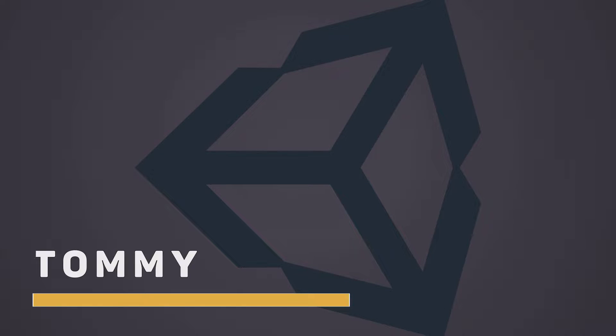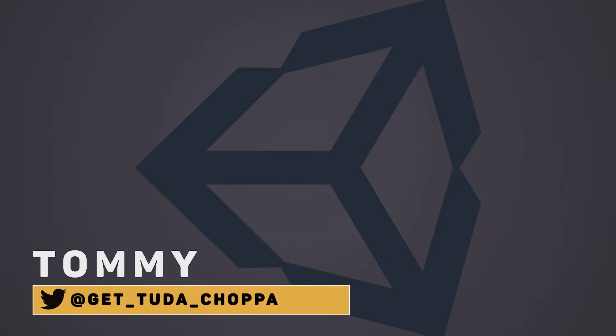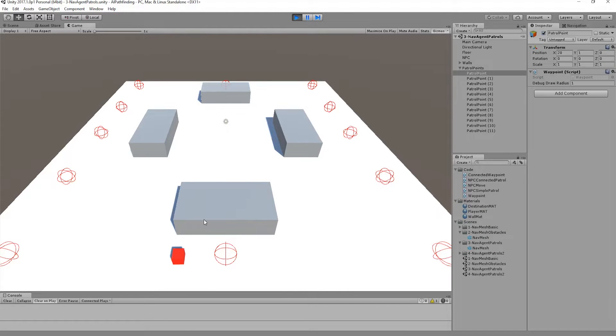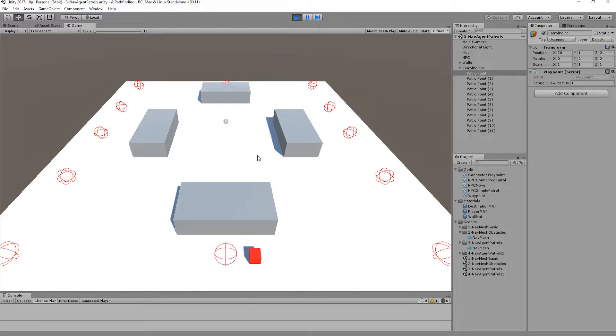Hi, I'm Tommy Thompson and this is part 4 of my Pathfinding in Unity tutorial series. In part 3 I looked at setting up a simple non-player character that patrolled around a set of waypoints courtesy of a navigation mesh built within a scene.